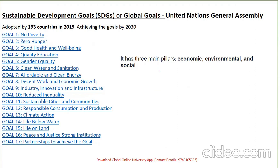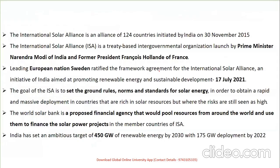Whatever acronym or pattern you've learned to remember the 17 SDGs, stick to it — but you must remember all 17 goals, as odd-man-out questions may appear. Next is the International Solar Alliance, one of the concepts under the environmental act, which is an alliance of 124 countries initiated by India on 30th November 2015.